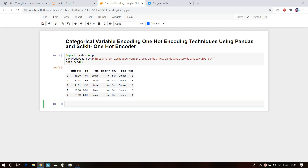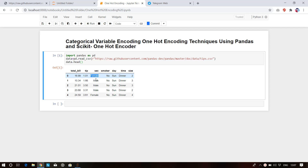Hello everyone, welcome to All About Analytics. In this video I will explain categorical variable encoding using One Hot Encoder with pandas and scikit libraries. First of all, why do we encode categorical variables? We encode them because our machine learning algorithm only understands numerical numbers, not string format.